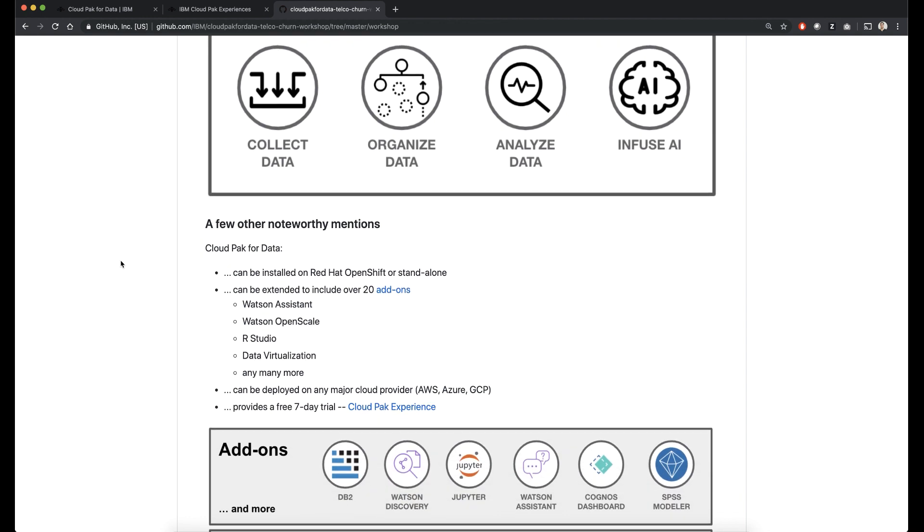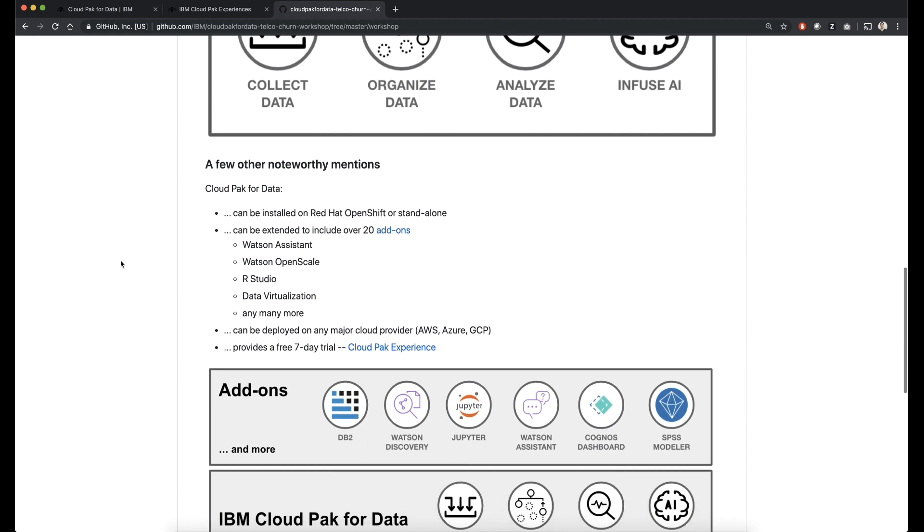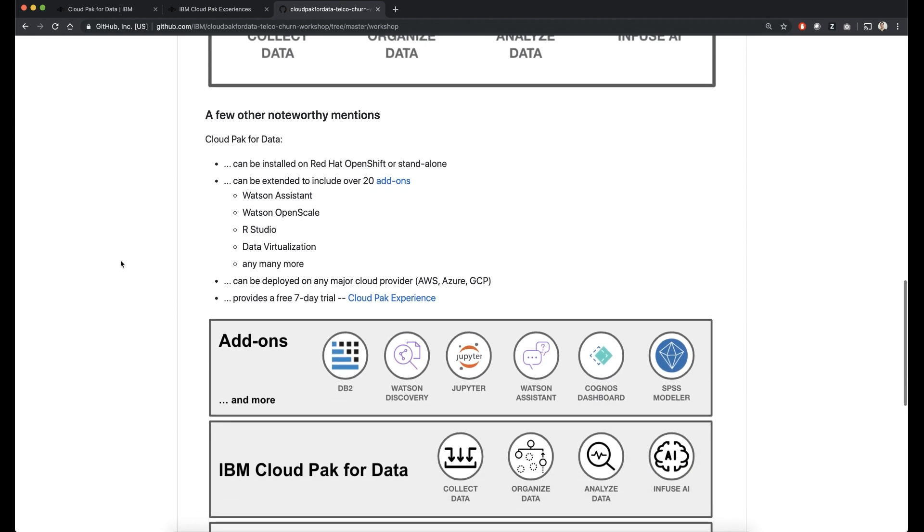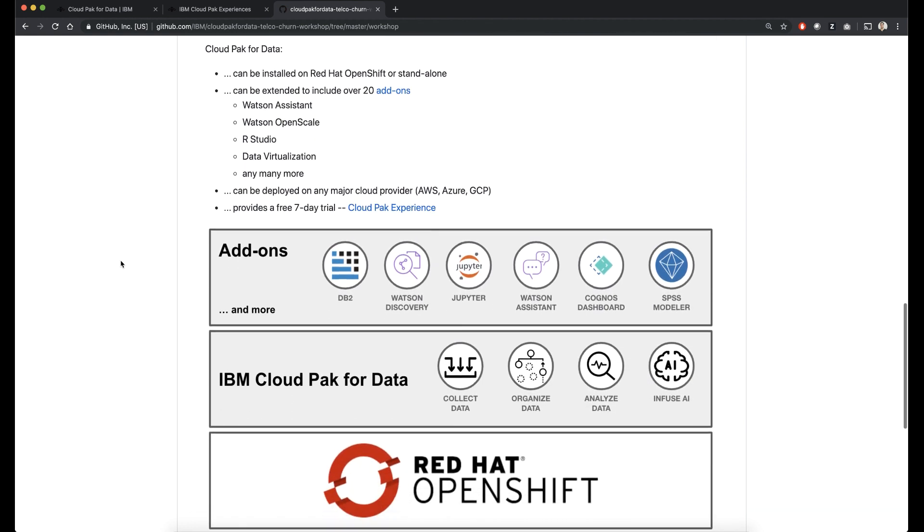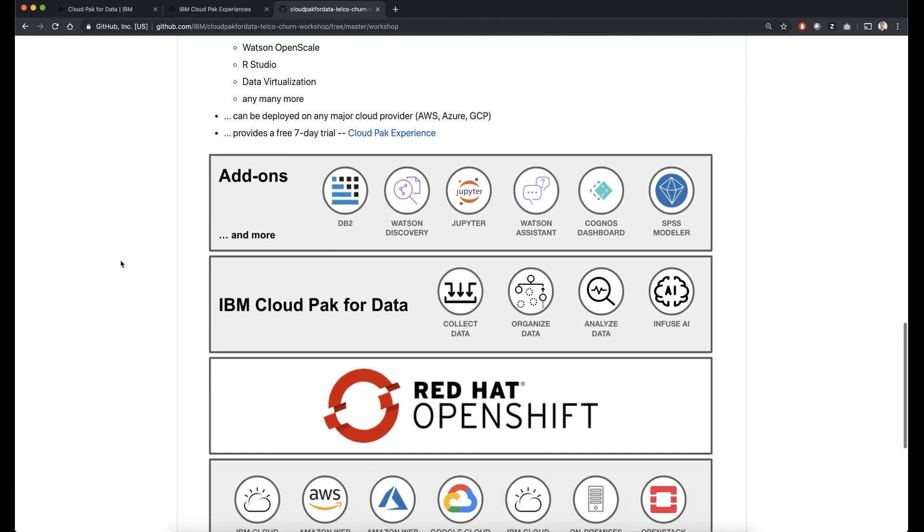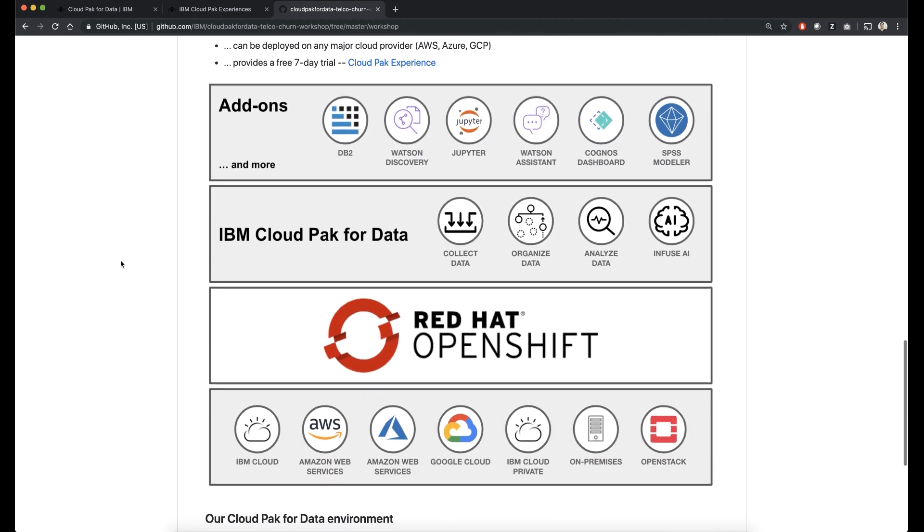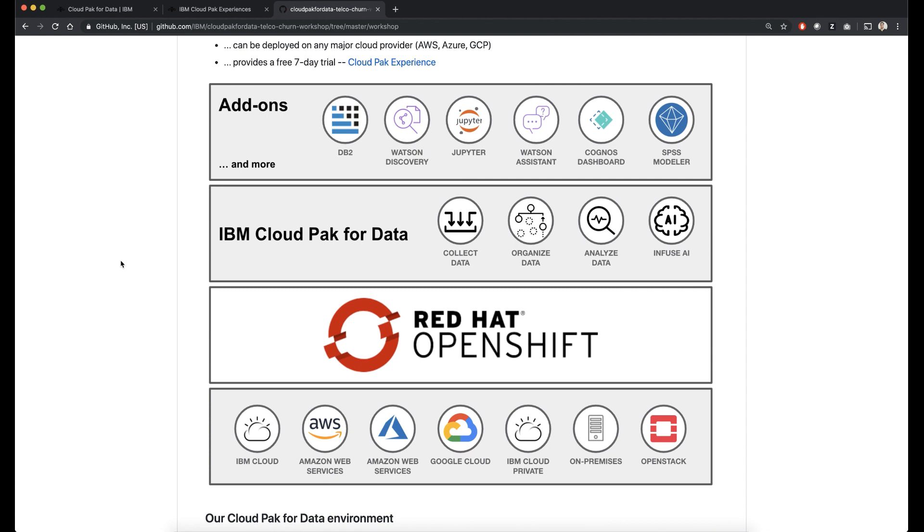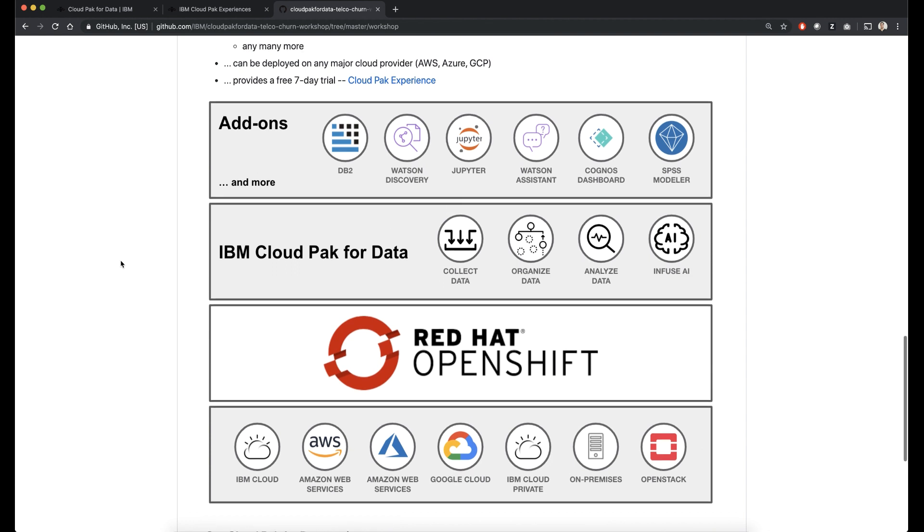And just a few noteworthy mentions here. Cloud Pak for Data can be run on OpenShift, has several add-ons, has a seven-day trial you can use on Cloud Pak experience. And here's a diagram I created to highlight this architecture.